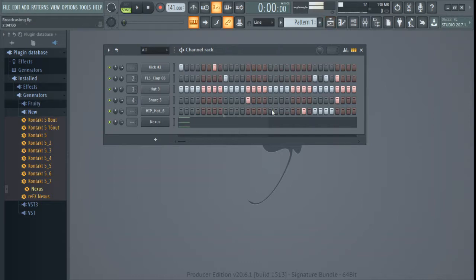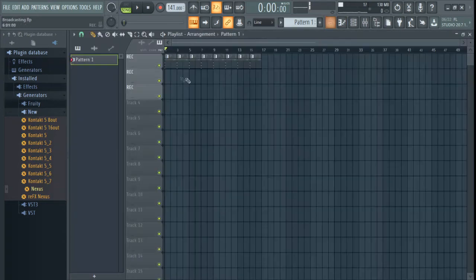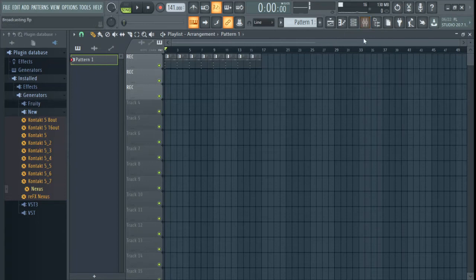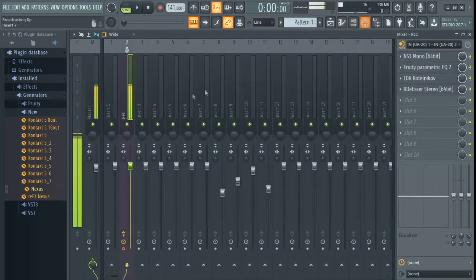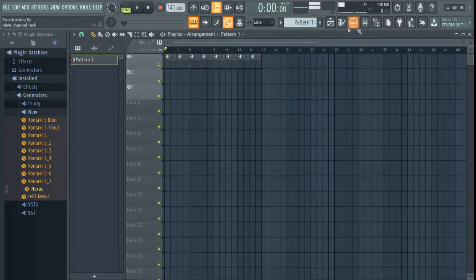I've put something together earlier just for demonstration, and I'm going to demonstrate something very quickly. Before you record, you need to know how to set up the recording mode and all that stuff.